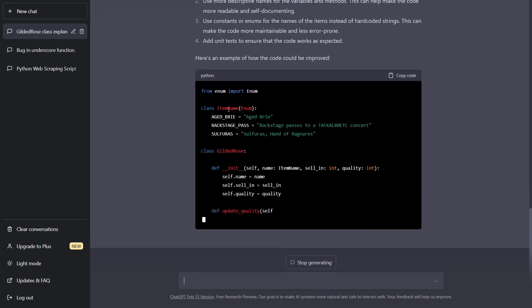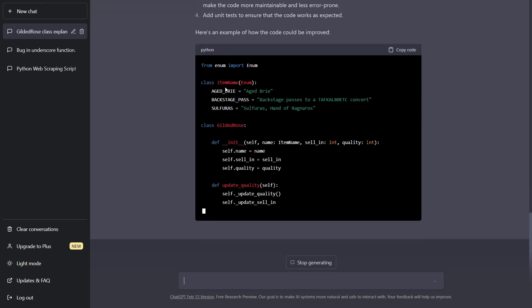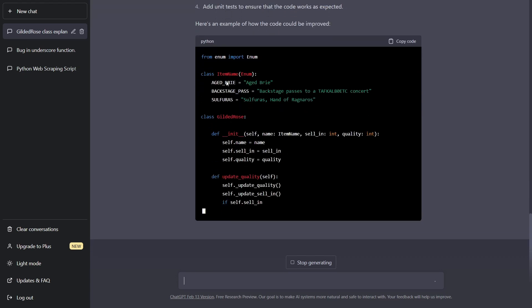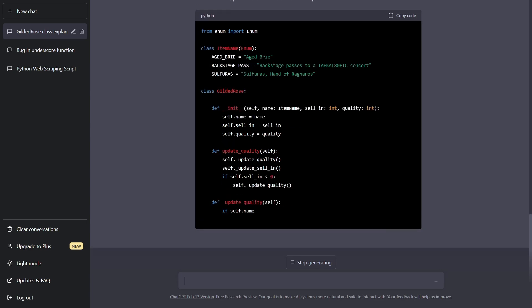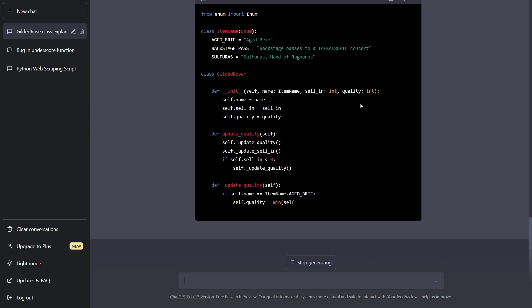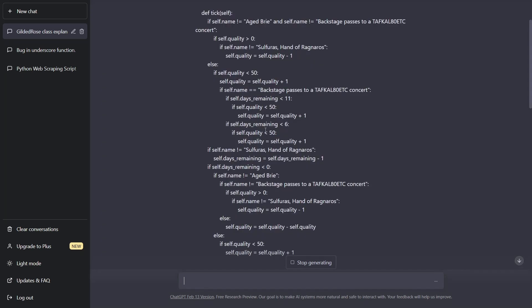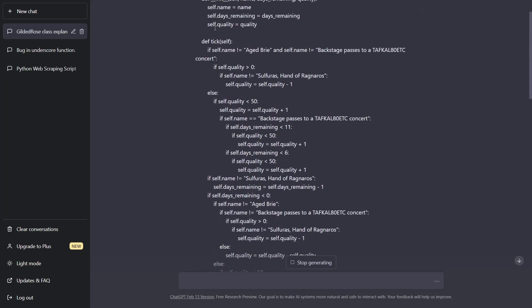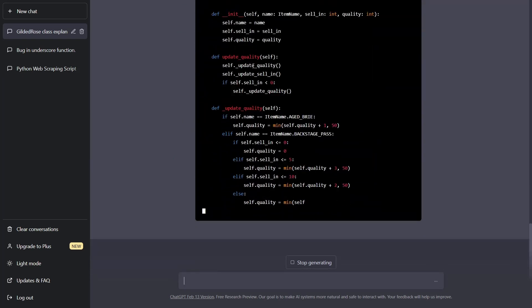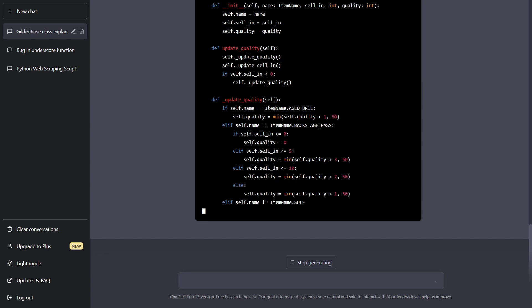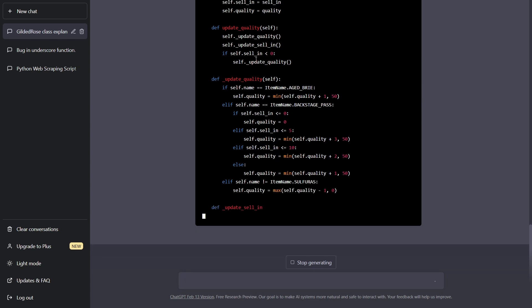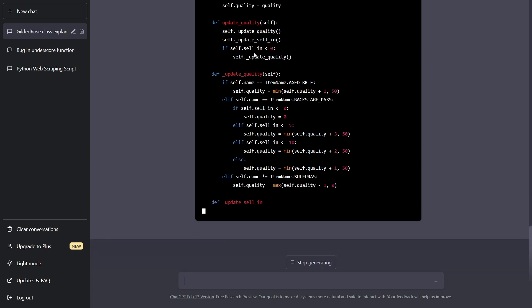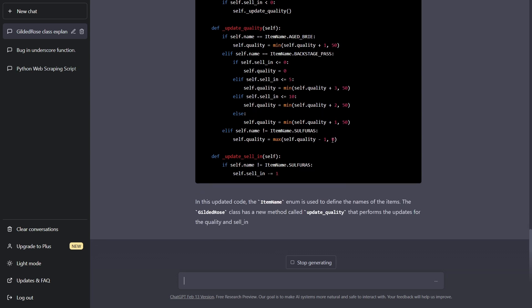So now I created an item name class, which just has the constants that we're interested in, still has the Gilded Rose class with the same initializer, and now split up that huge, huge method of tick into smaller methods. We have update quality, and it calls a private method update quality and update sell in and then it does some logic here. And you can see this is already looking a lot better. It's more split up, more compact, easier to read.